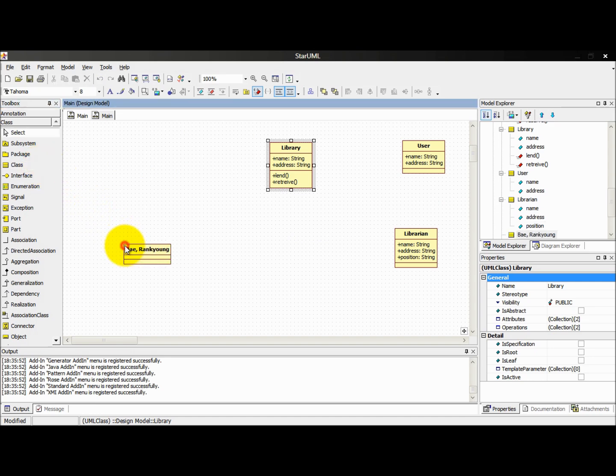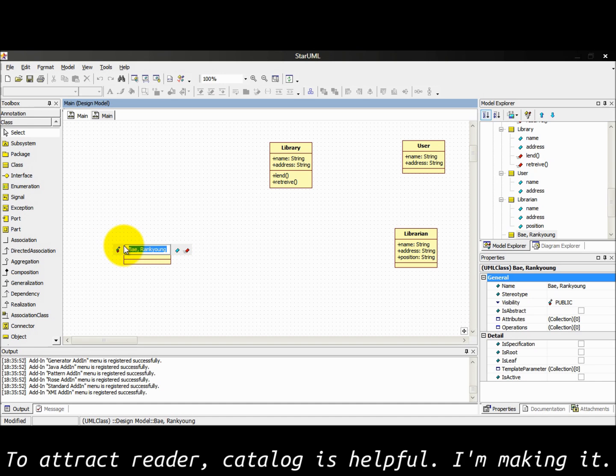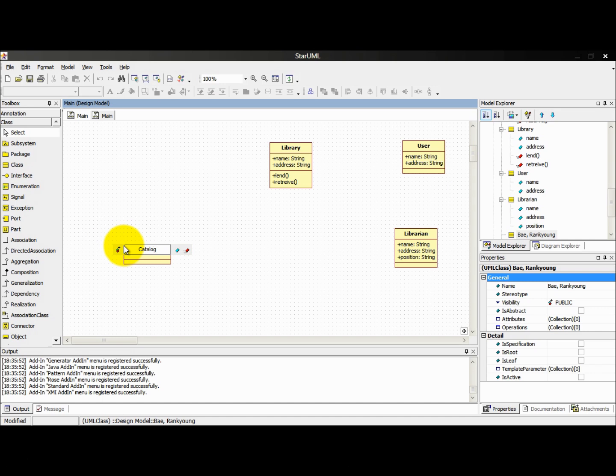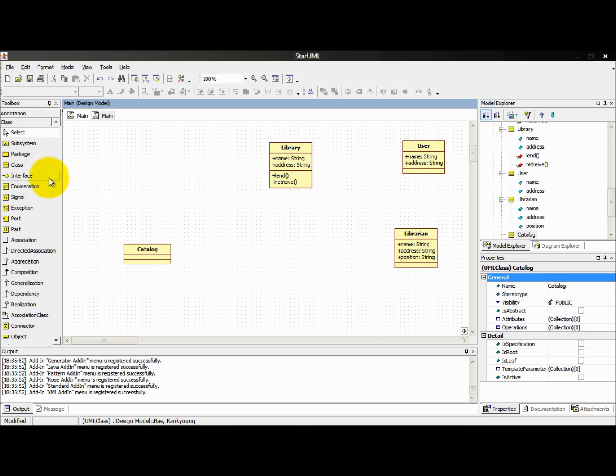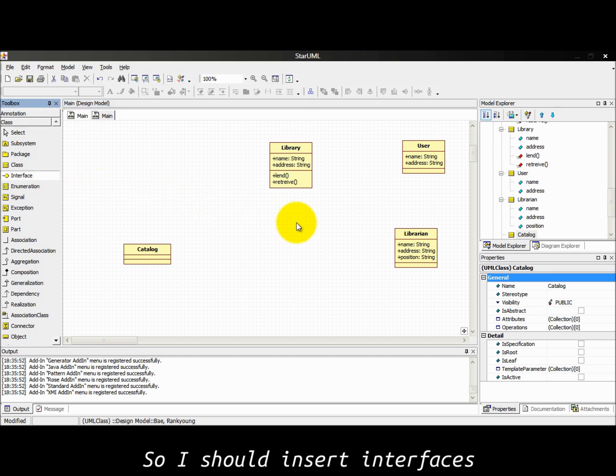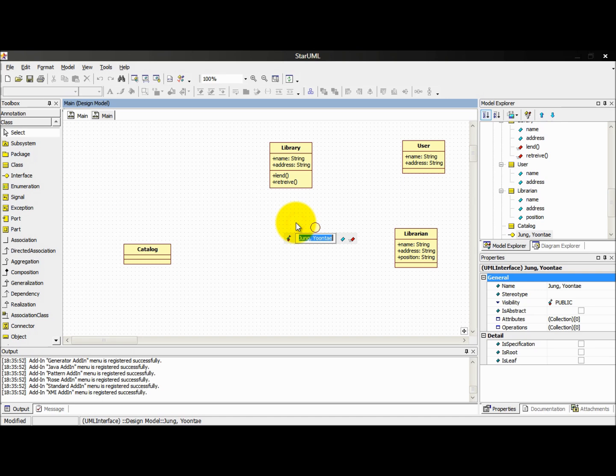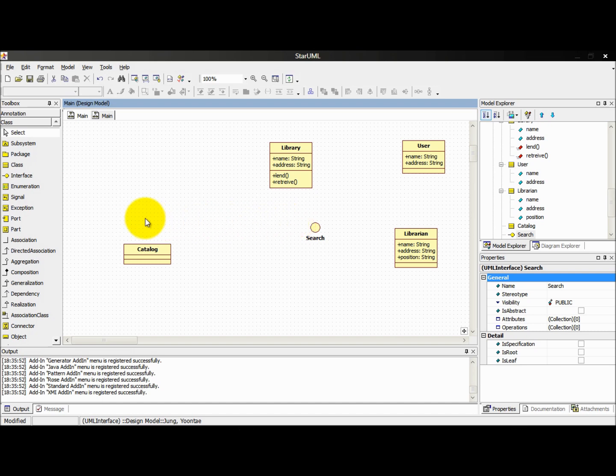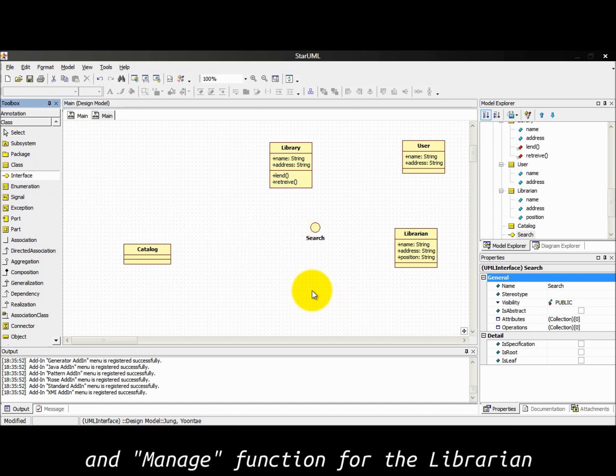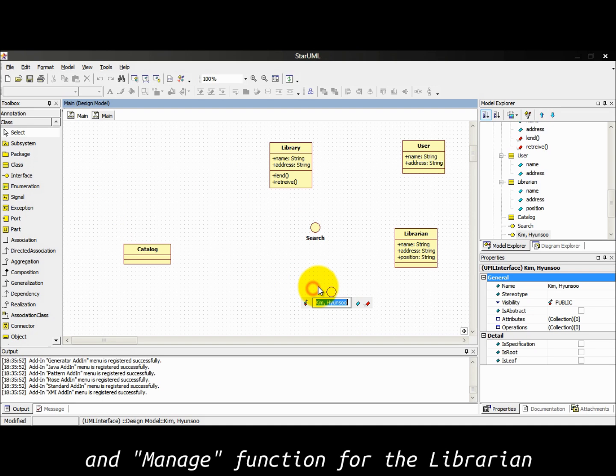To attract readers, catalog is helpful and I'm making it. Look at this class: user, librarian, catalog. We need them to interact so I should insert interfaces. Searching function to help people quickly identifying what they need and manage function for the librarian.